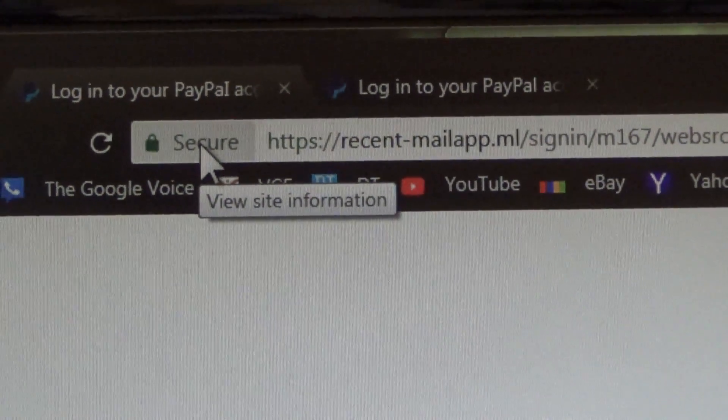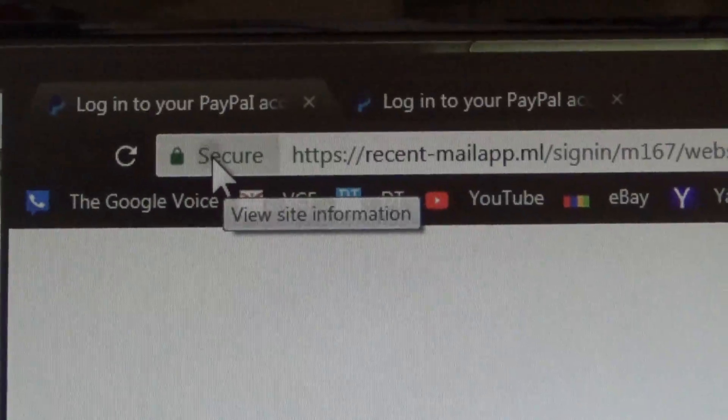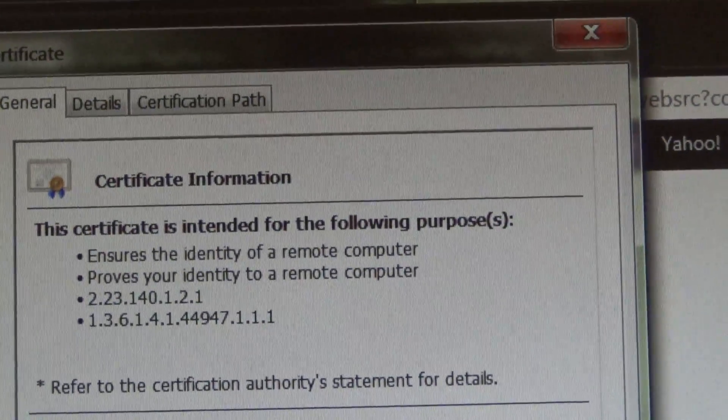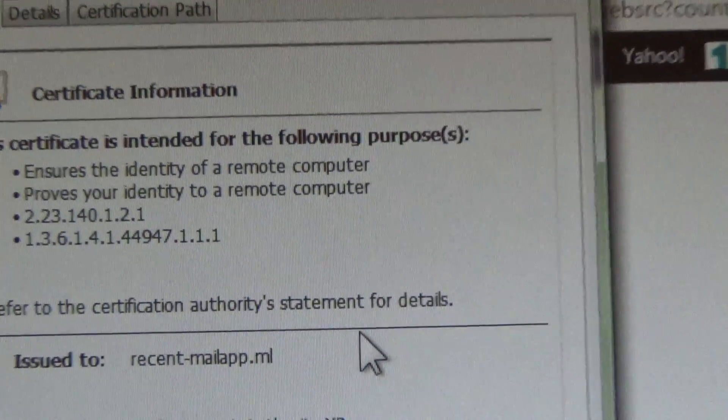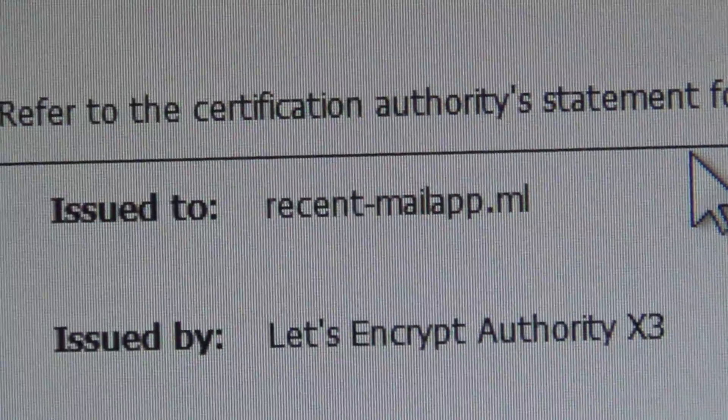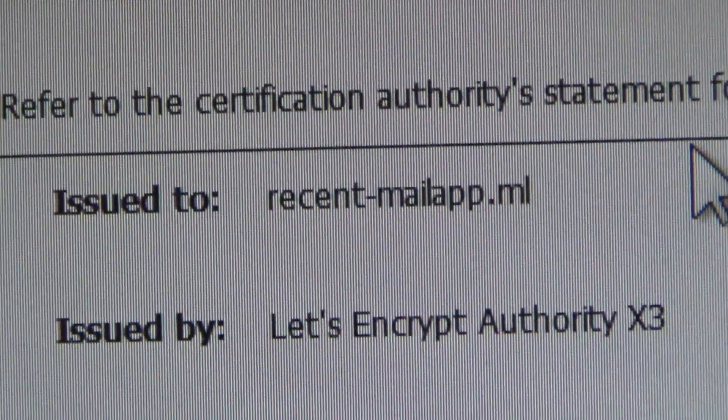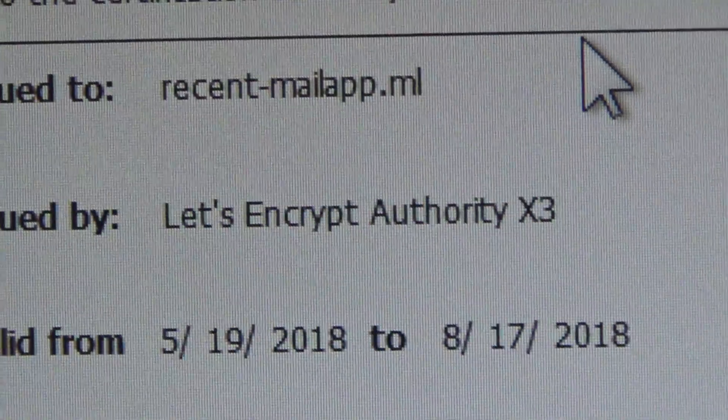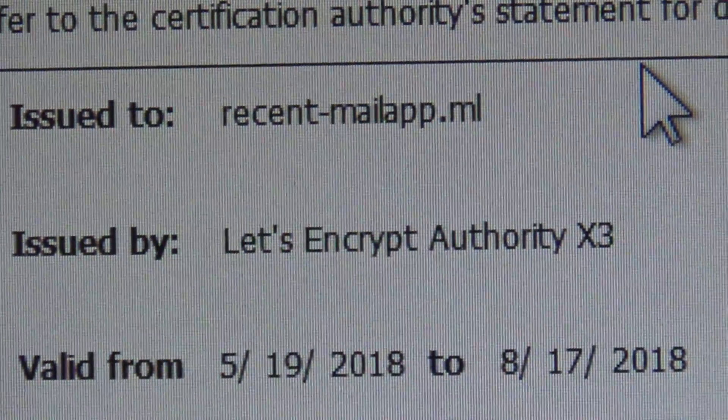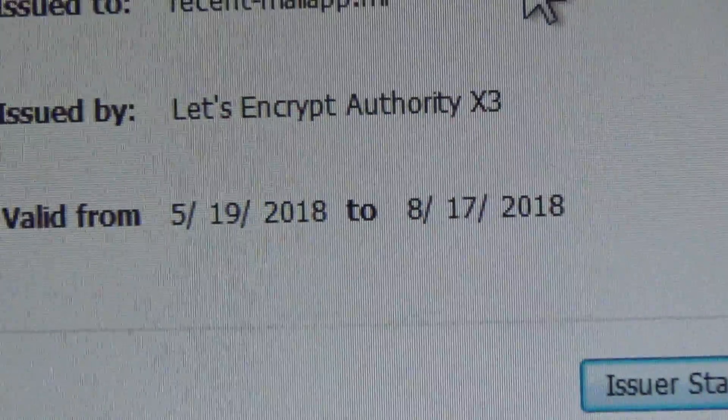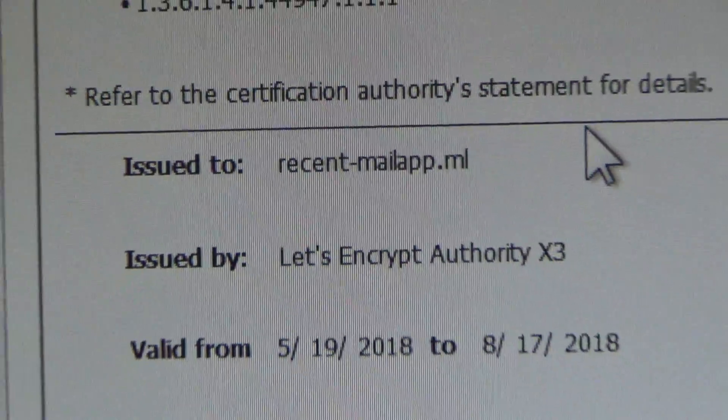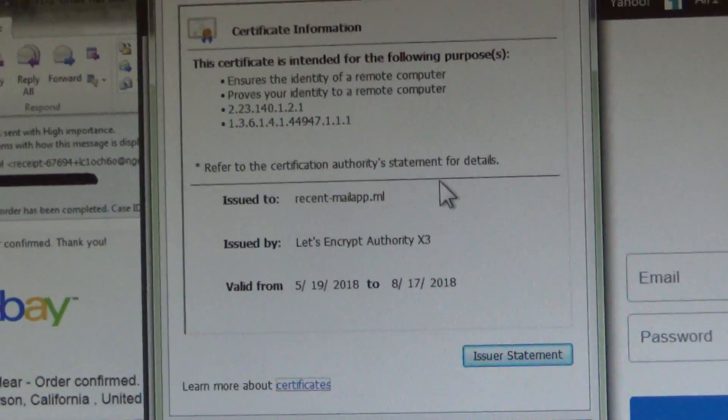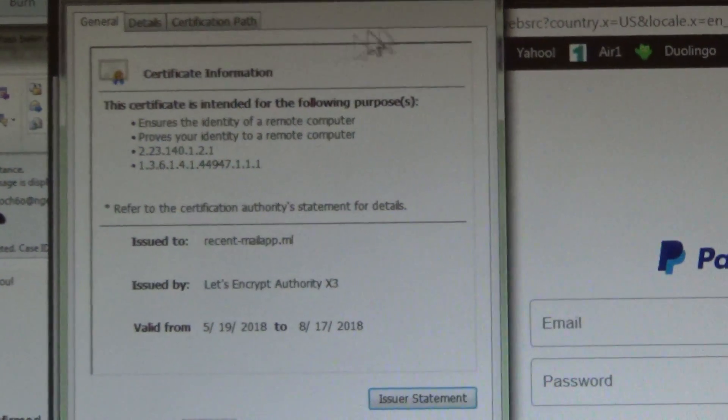Now you can see this is secure, indicating that it's encrypted. However, if we get more information about the certification, or the certificate rather, you can see that there's several things wrong with this. It's not issued to PayPal or eBay. It's issued to recentmailapp.ml. It's also issued by some bizarre Let's Encrypt Authority X3. And it's also issued for a very short period of time. These are all signs that something is very wrong with this certification, or certificate, whatever it is.